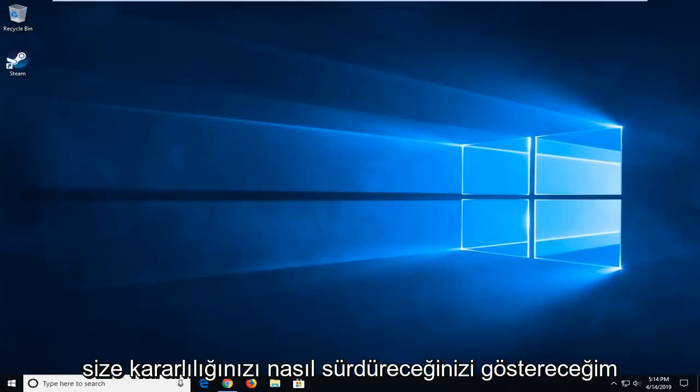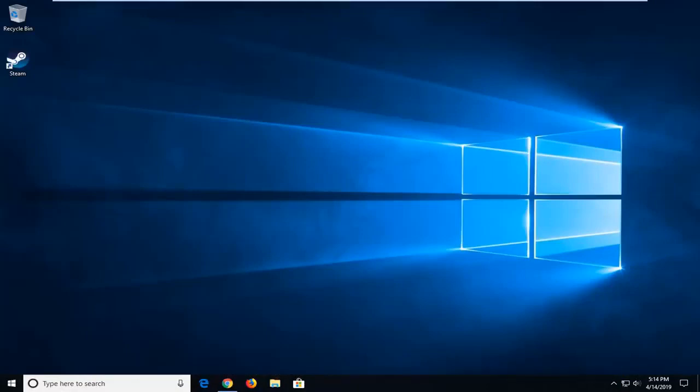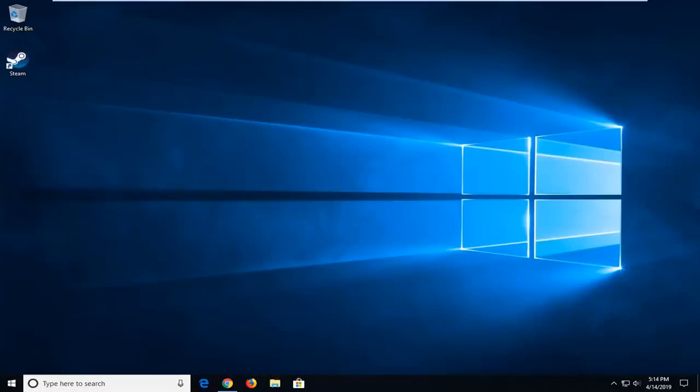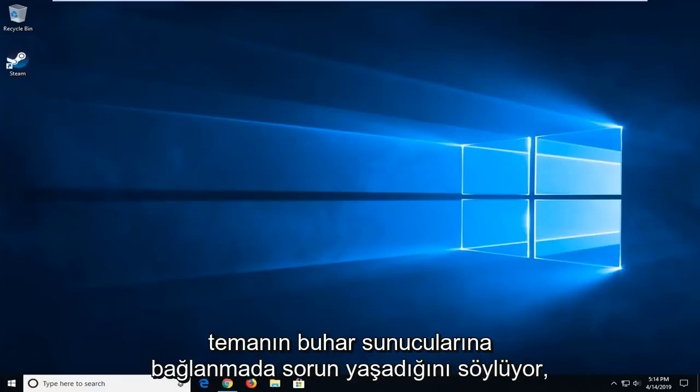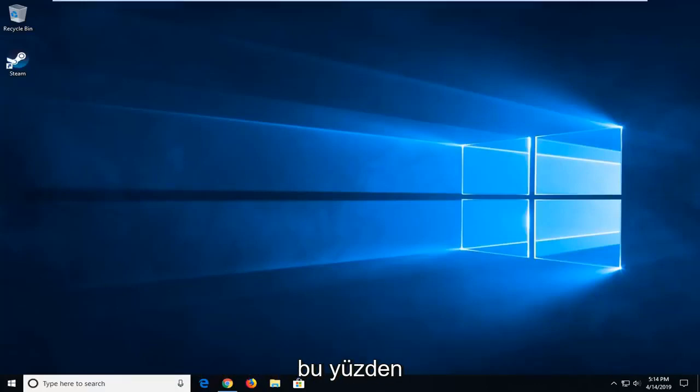In today's tutorial I'm going to show you guys how to hopefully resolve when you're coming across an issue with Steam. When you're trying to sign in and it says Steam is having trouble connecting to the Steam servers.